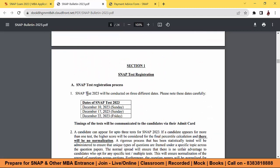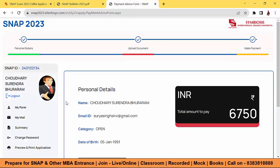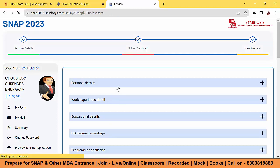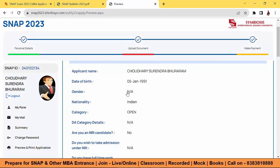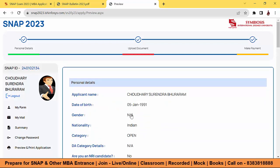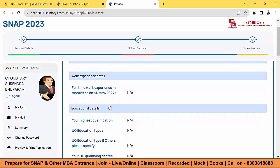We can see only three tabs here: Personal Details, Upload Document, and Make Payment. We uploaded our photo — that's it for now. The documents tab and graduation or 10th/12th details tabs are not open yet. In the preview you can check — there are many fields: personal details, work experience details, educational details — but we haven't entered anything yet because those tabs are not open.